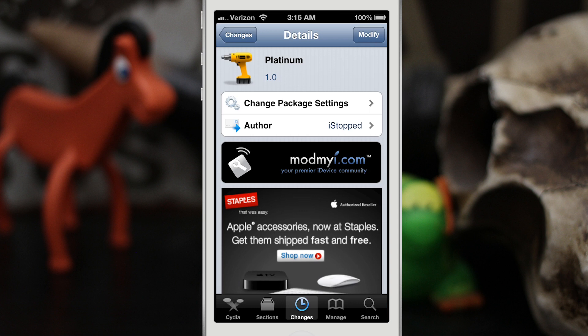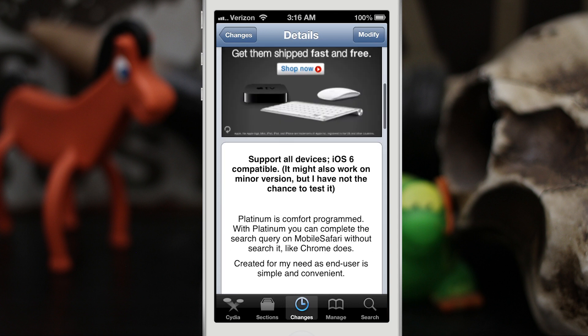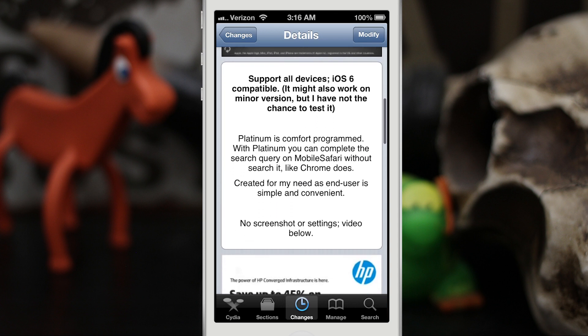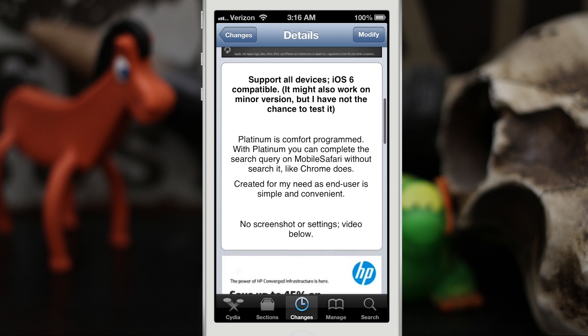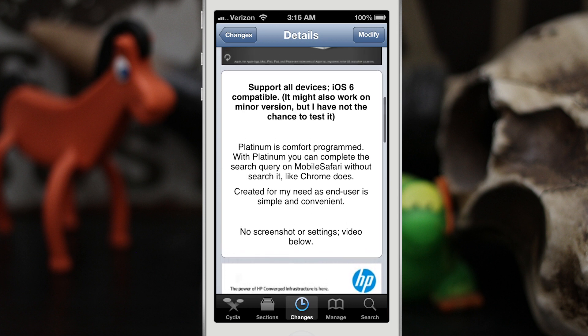Hey, what's up everybody, this is Dom and we are checking out a Cydia tweak called Platinum. This will help you build on your search terms in Safari, kind of like Google Chrome works, and we're gonna go ahead and check it out right now.